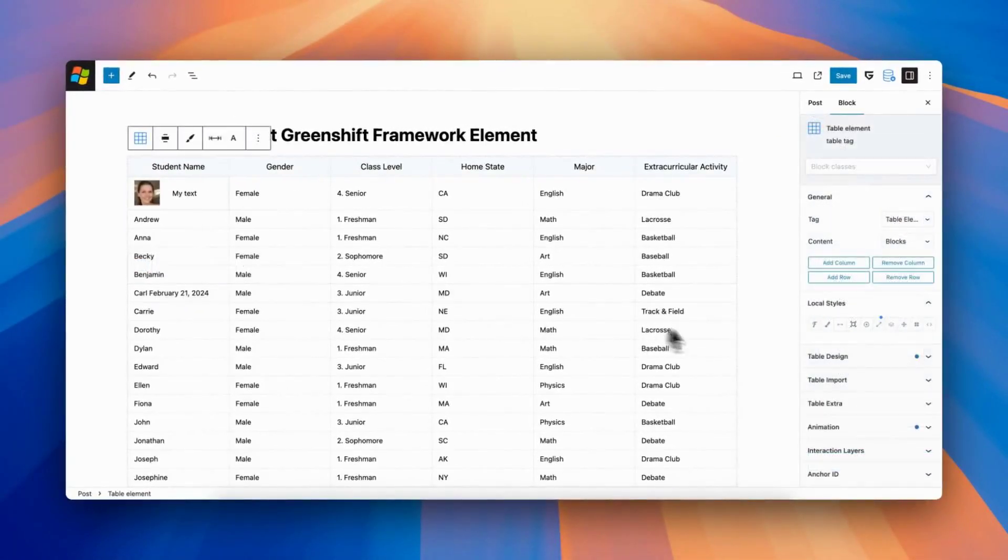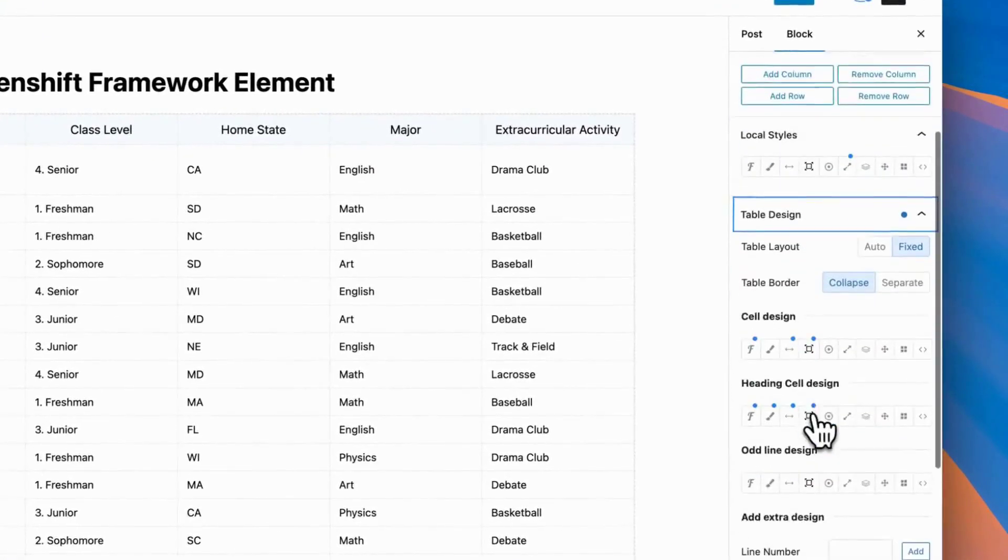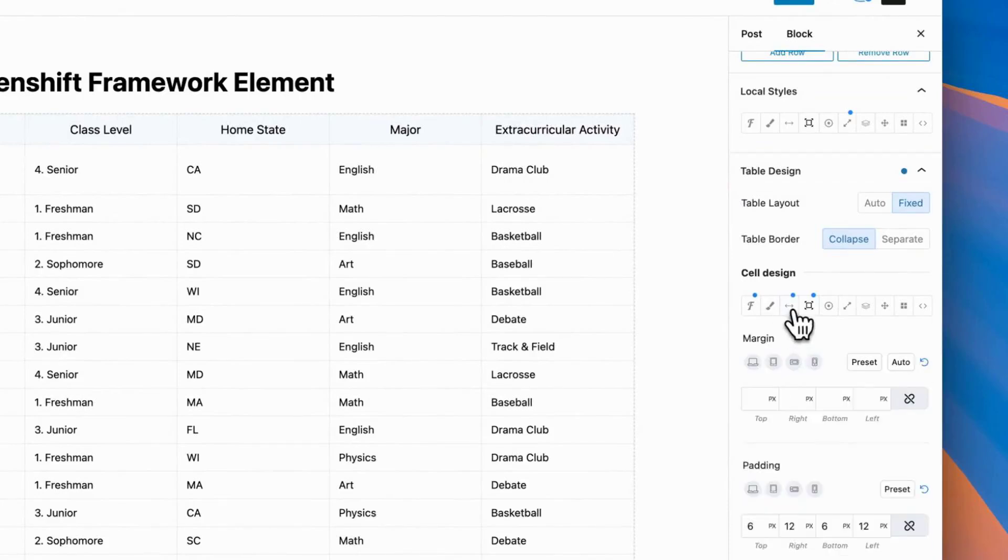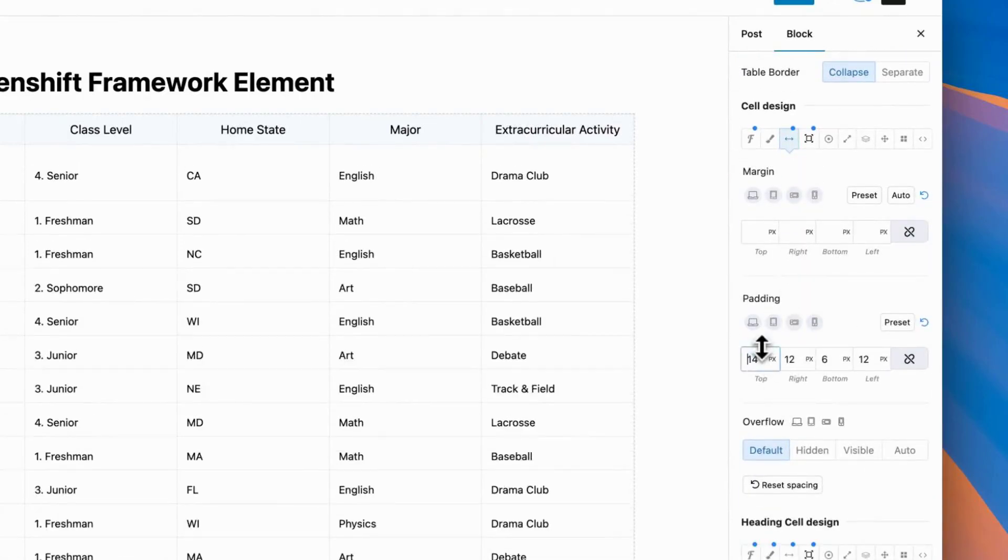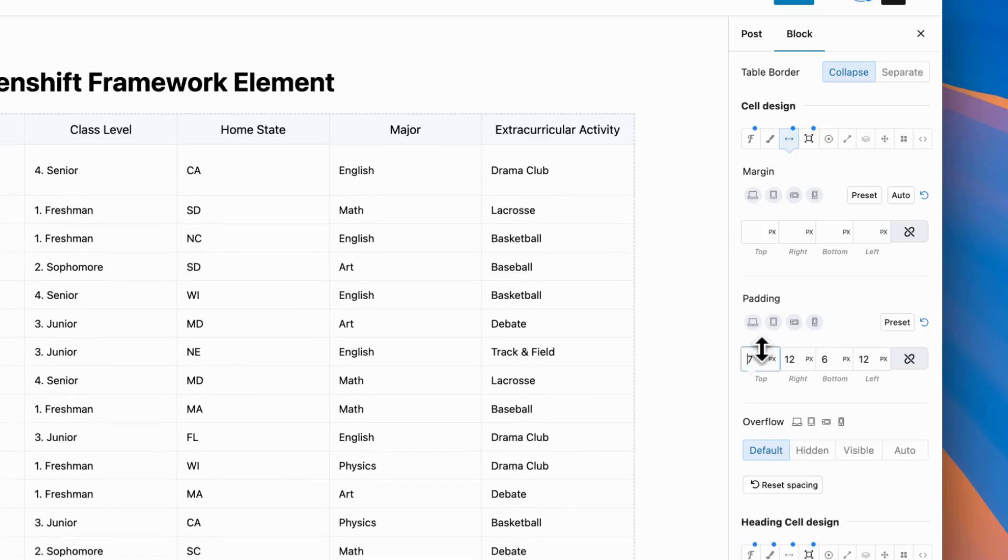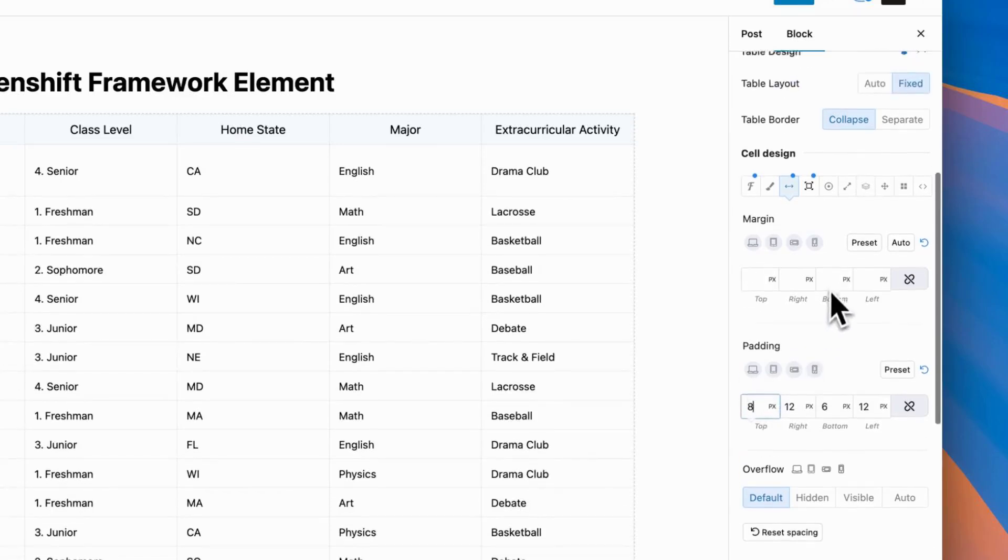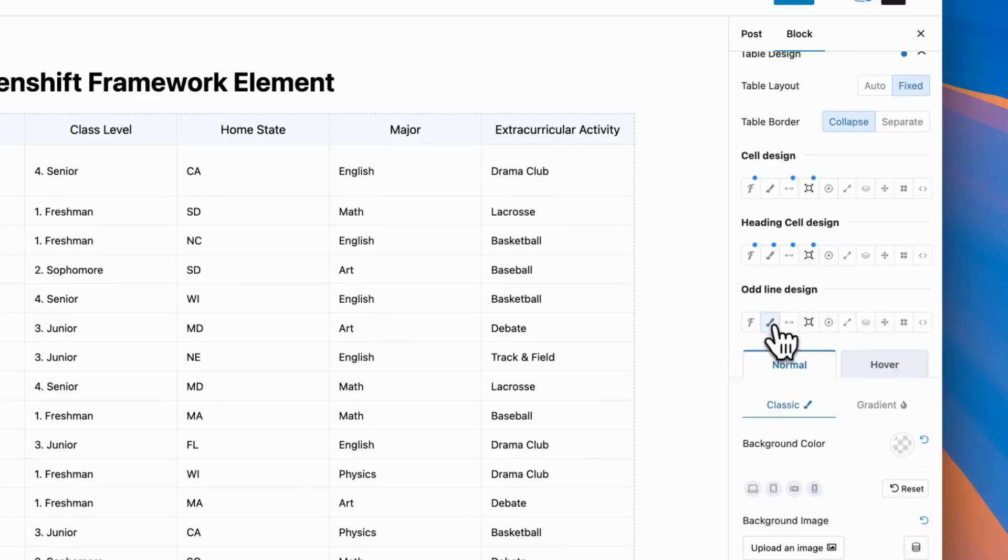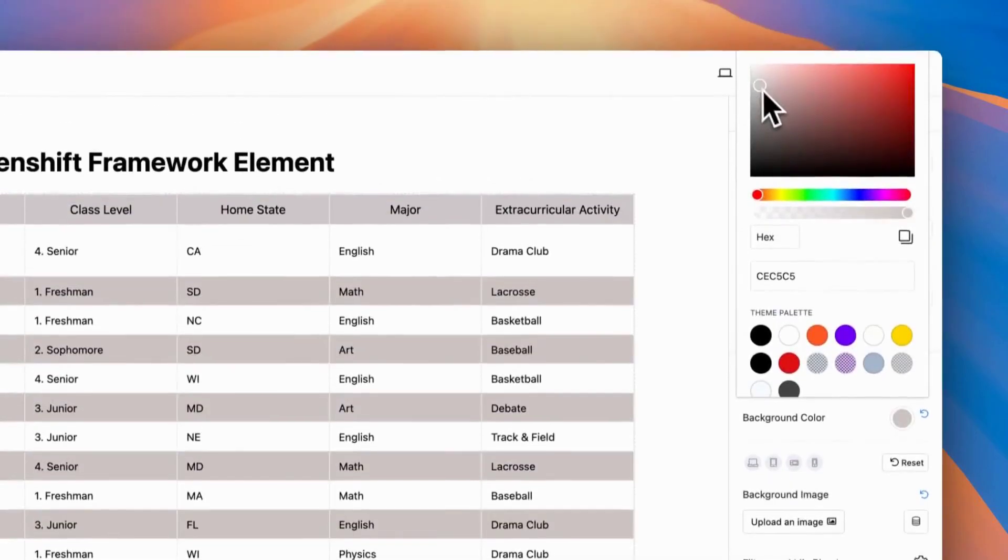Each cell has own set of design options, but most of the time you will need to style them globally. And table block has global style options, where you can style design for all cells at once. Also, you can style here headings and each second line of table.